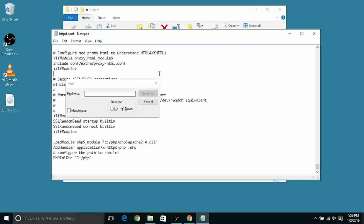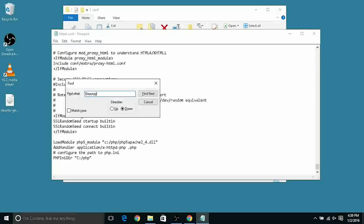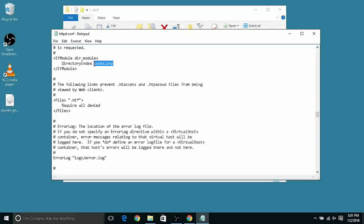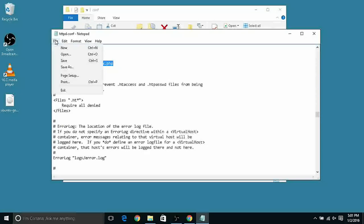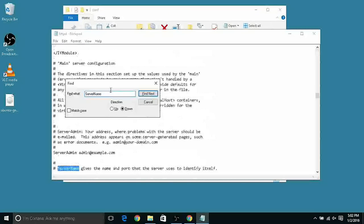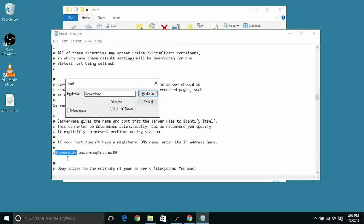Let's search inside this file for the text DirectoryIndex and let's replace the index.html to index.php so we're gonna say to Apache that our first file we want it to be a PHP file and not an HTML file while we access our localhost to test. Let's save it.